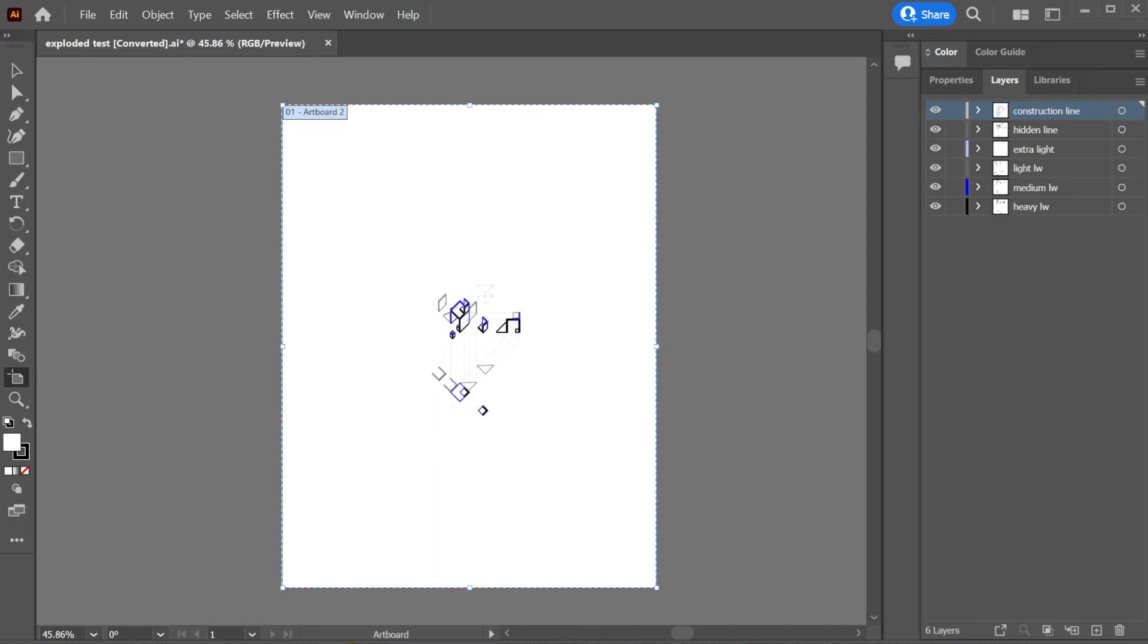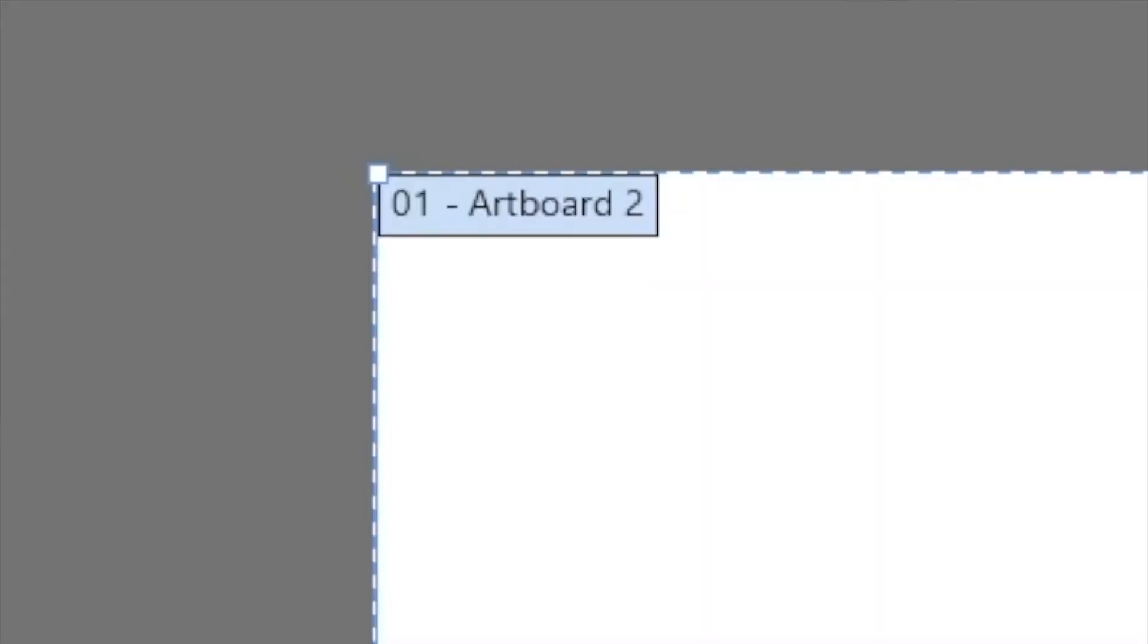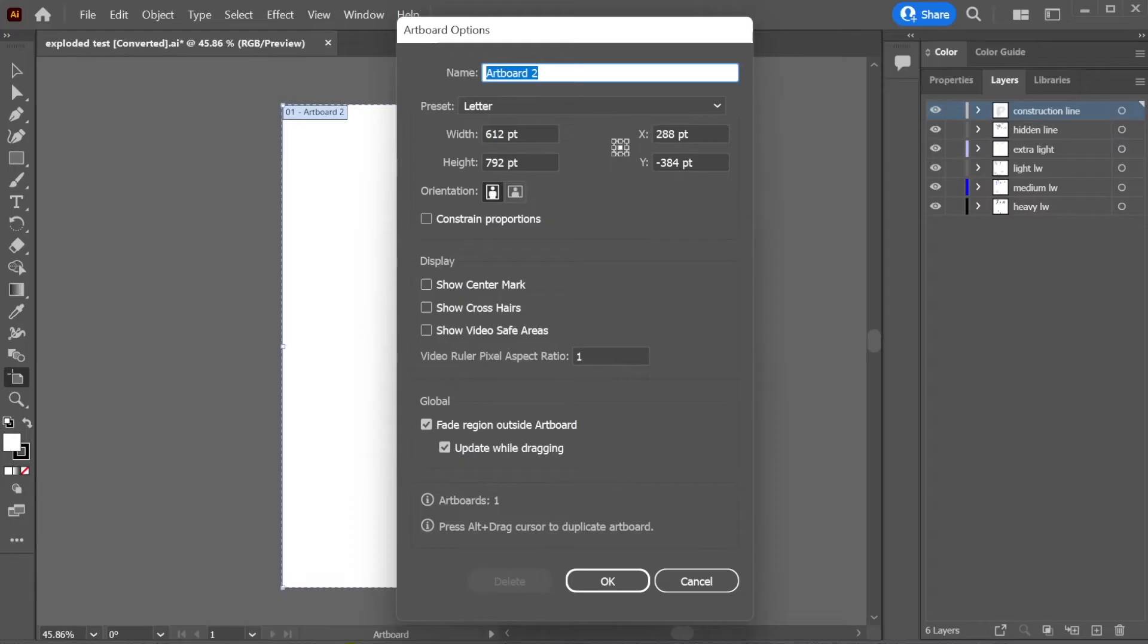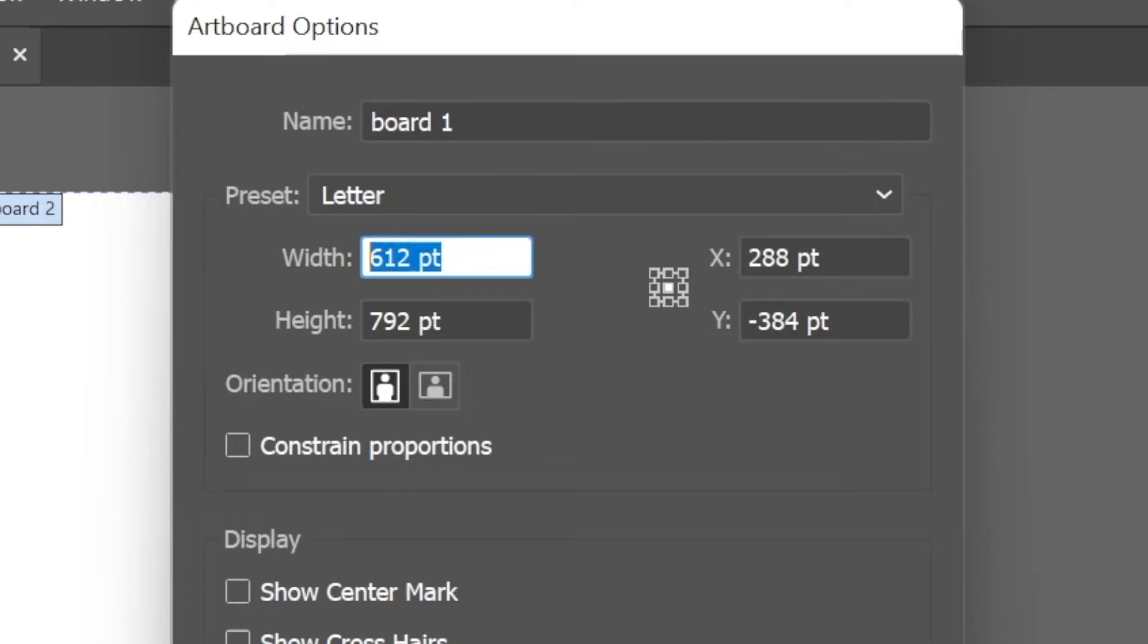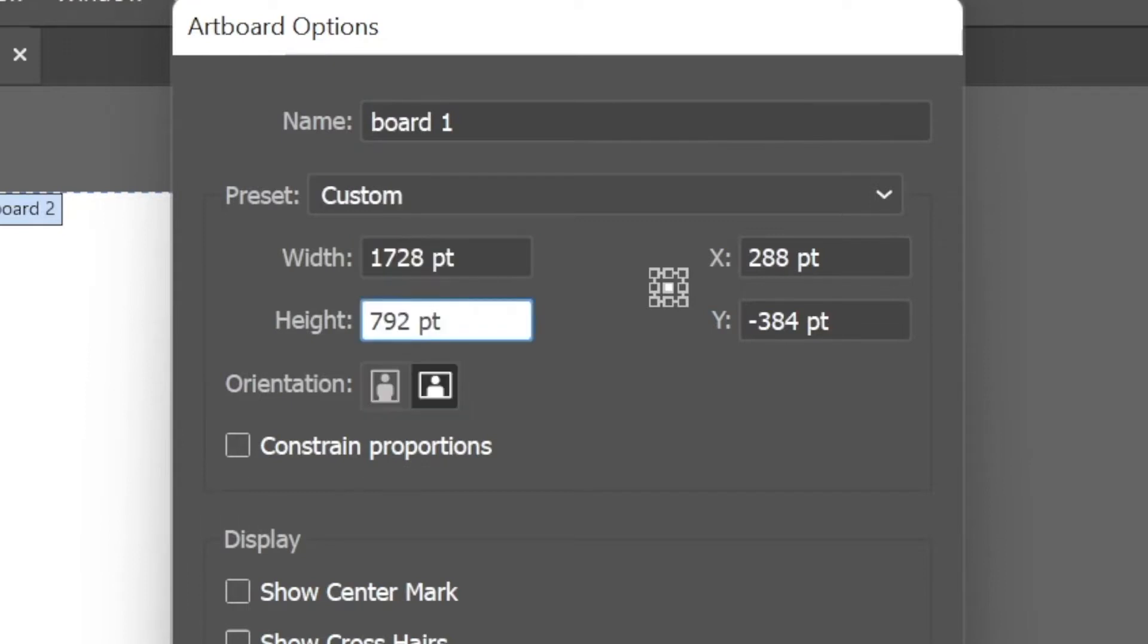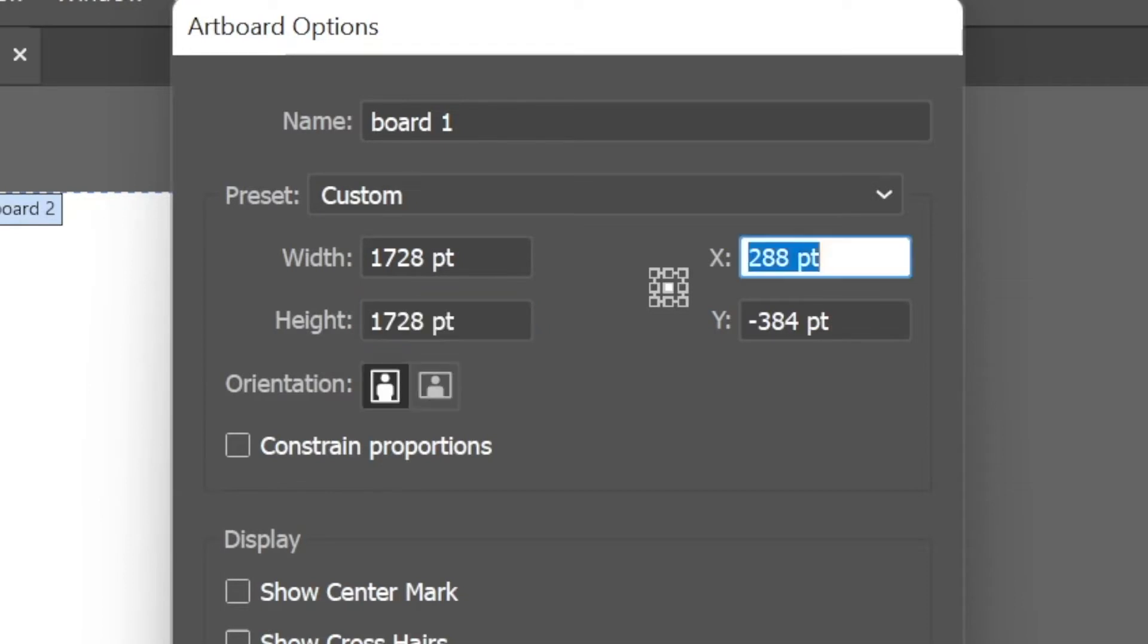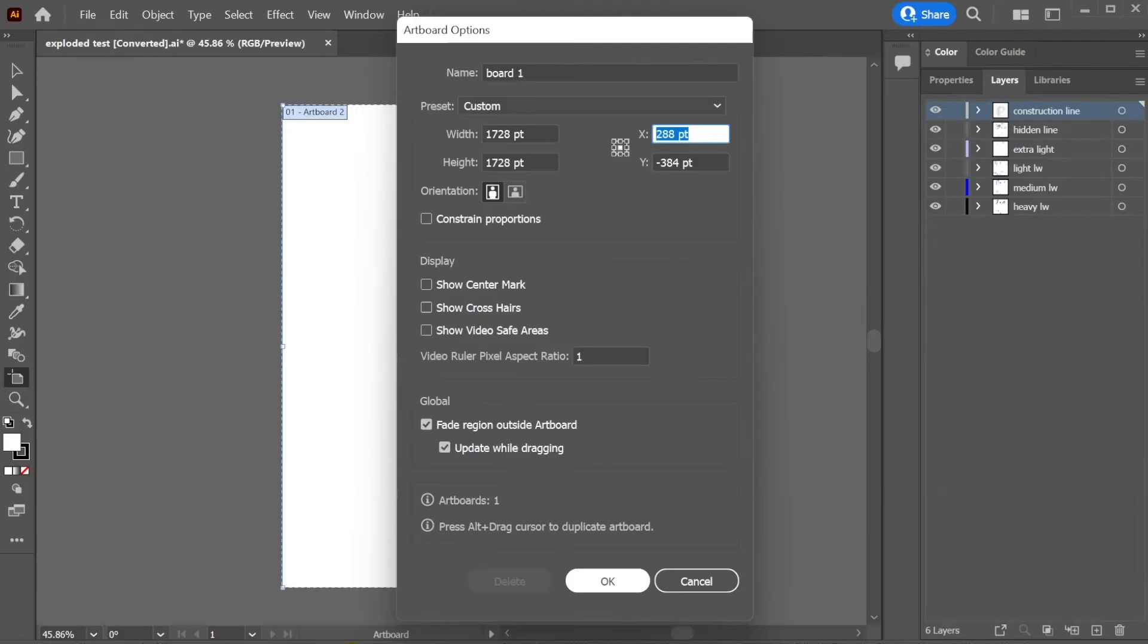And from here, if you click right here, this kind of Artboard 2 title, you will be able to change the name. I'll just call it Board 1. And then I'll change my width and my height right here to 24, not points, but inches. So you just do this, and you go to 24 inches. And it's converting it to this point system, but that should be correct.